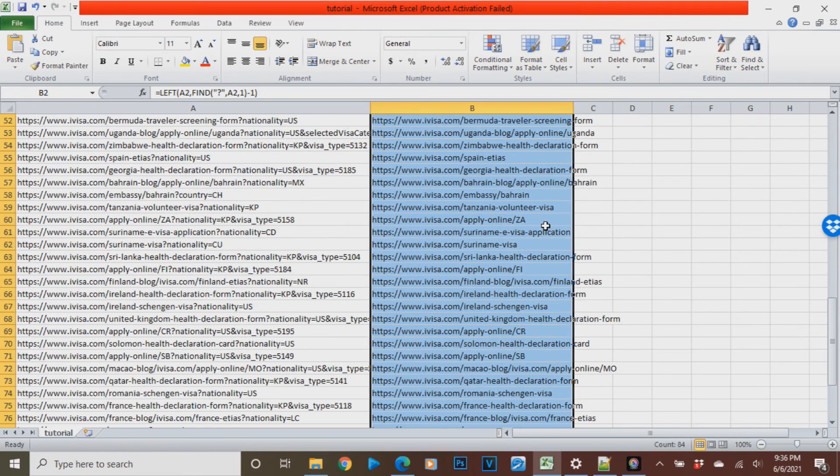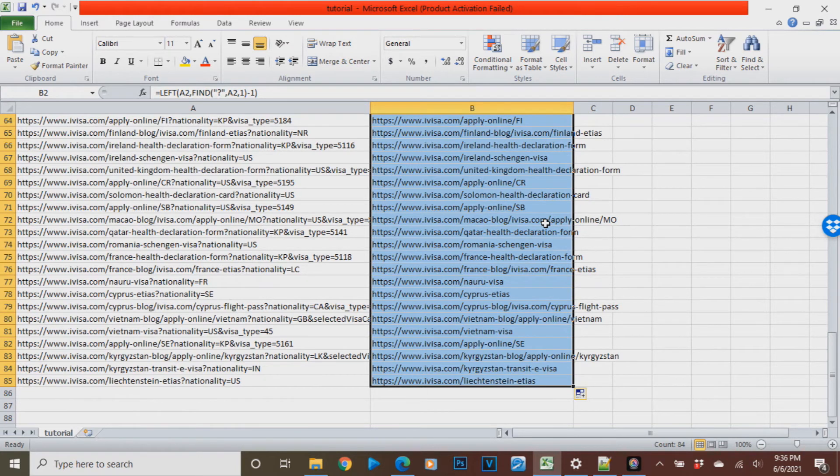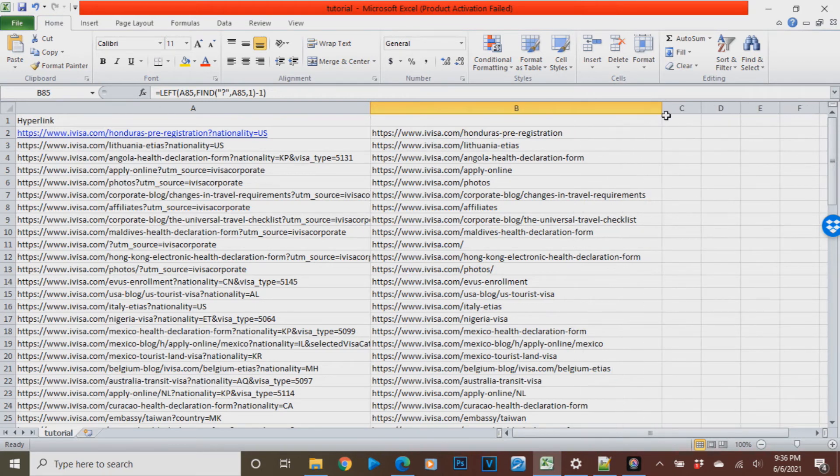To copy the formula in the entire row, just click the fill handle, you have to double click that and then it will automatically paste the formula on all the rows.